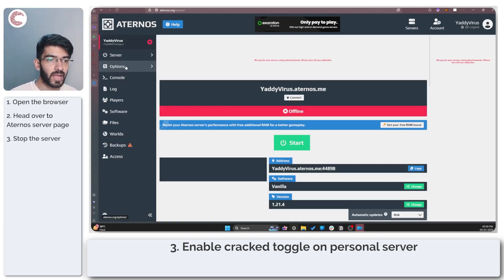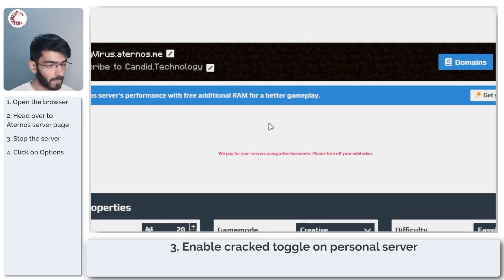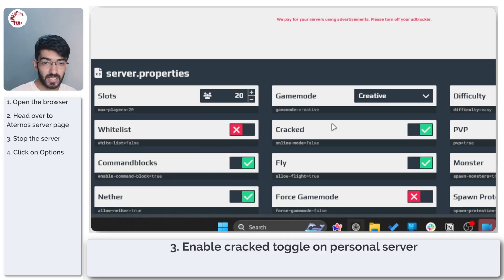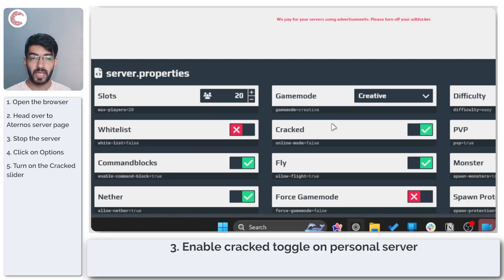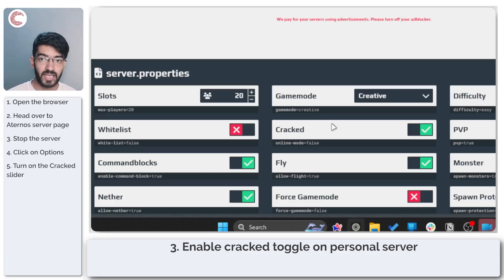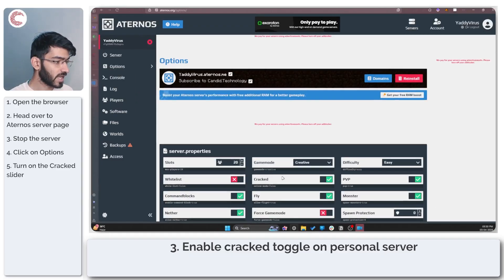Head over to Options and under these settings, make sure that the Crack toggle is enabled. If you're playing with your server hosted on Eternos, you need to make sure the Crack toggle is enabled, otherwise you will keep getting username verification errors when trying to play online.